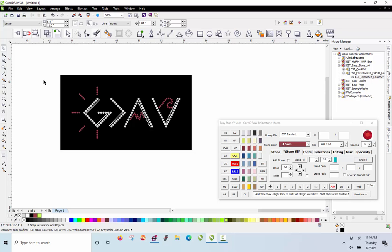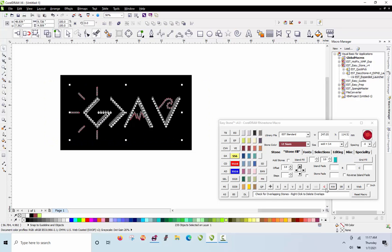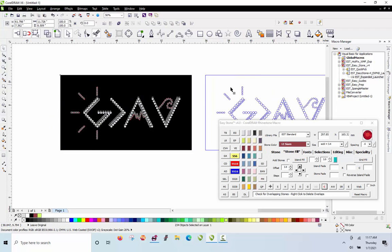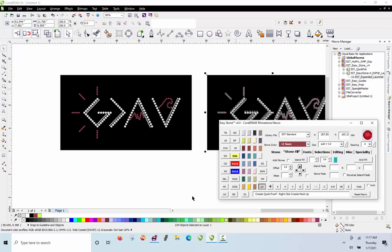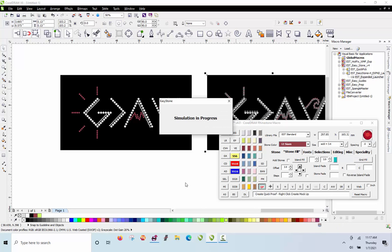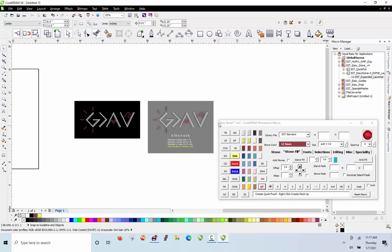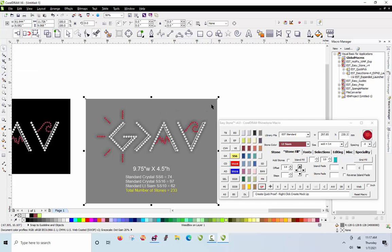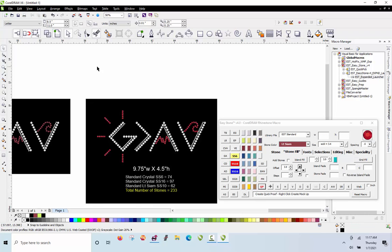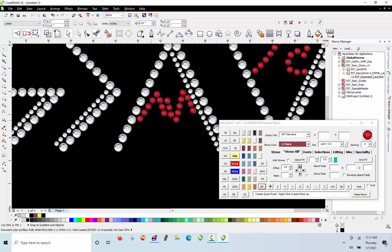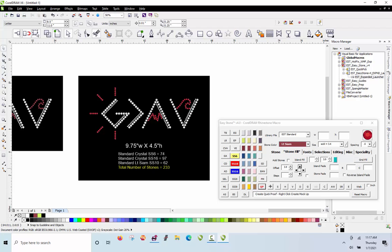Now the next step is to double-check for overlapping stones — which we already know there are two of. We make a duplicate of the design and do a quick proof. The proof simulates the stones; I like to add a little drop shadow. It also tells us how many stones are used. By default it gives a gray background but I switch it to black. There is our finished design — the simulated rhinestones look pretty good, and it shows all the different stone types used.